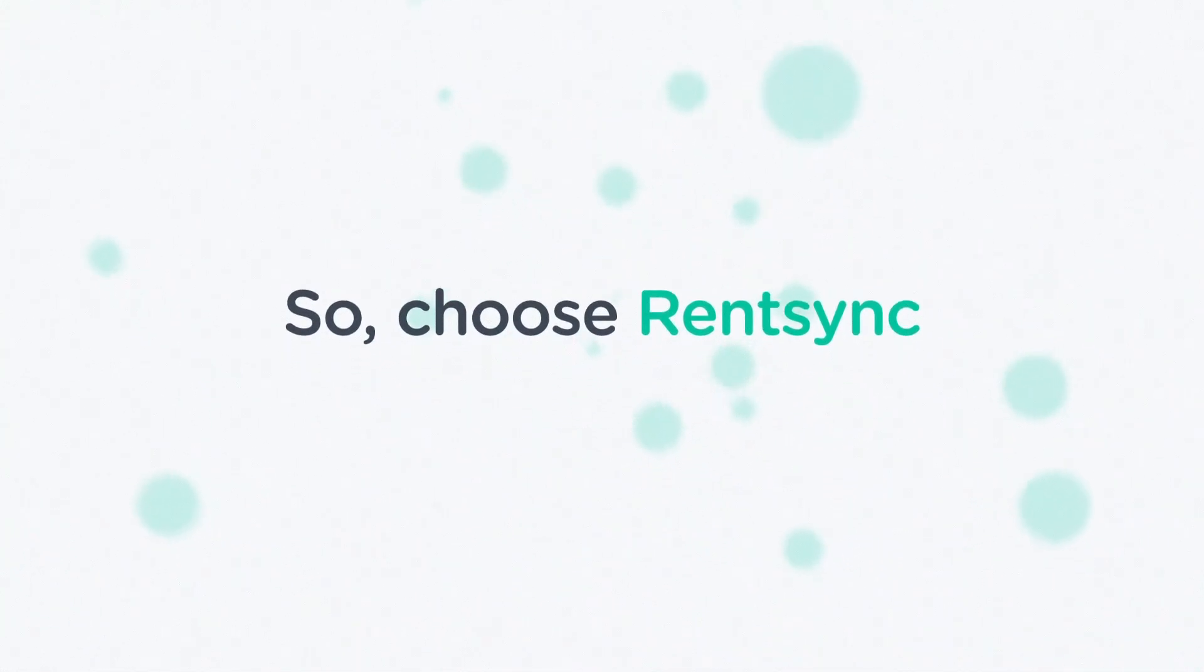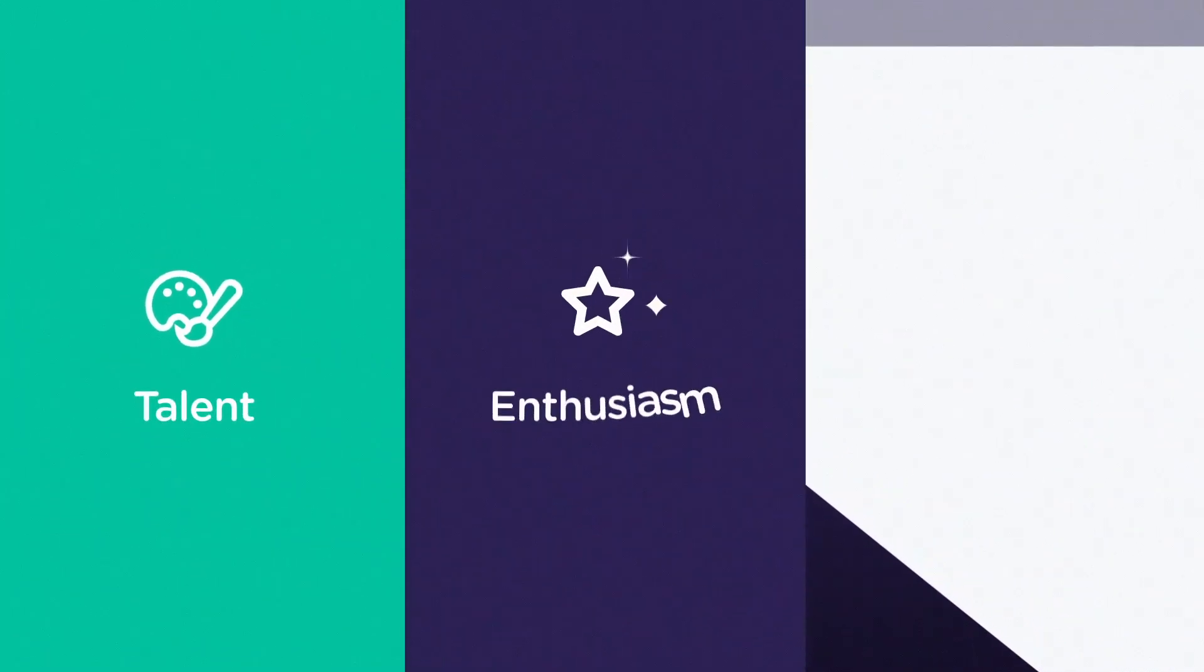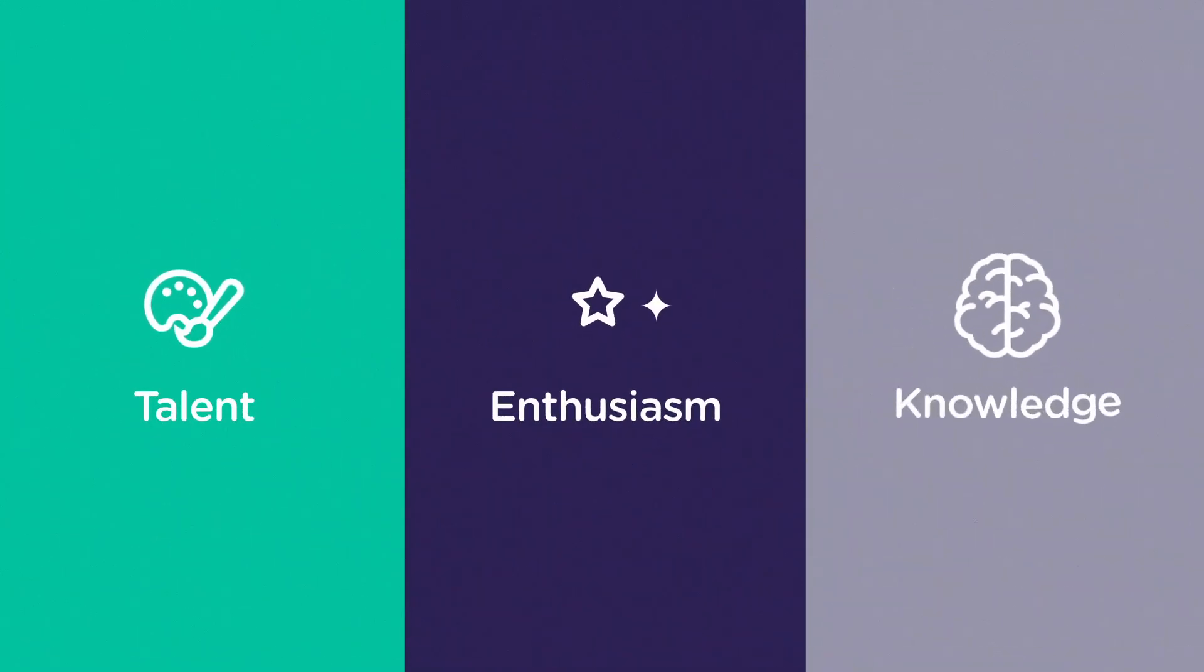So, choose RentSync. Because when it comes to pushing the multifamily industry forward, we're relentless and no one has the talent, enthusiasm, or knowledge that we do.